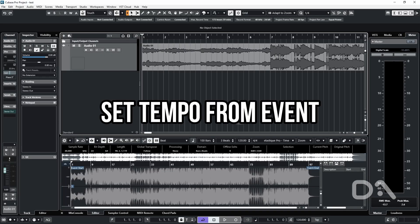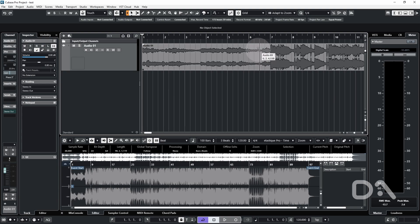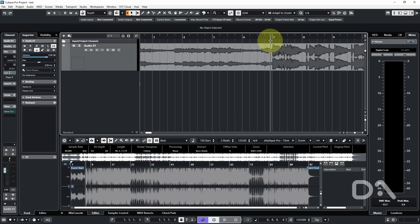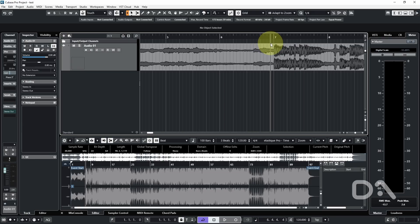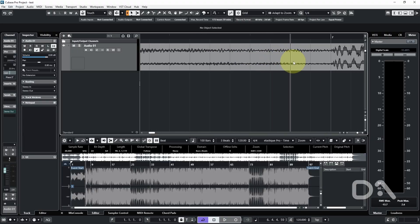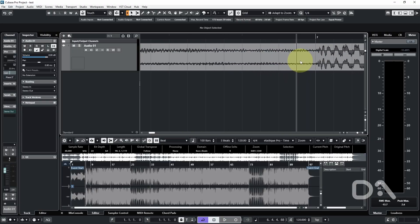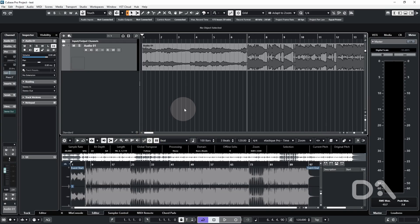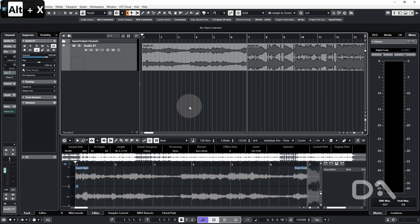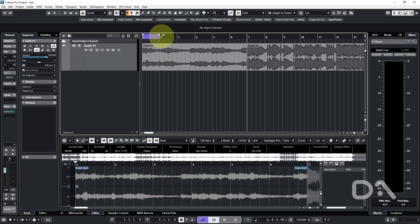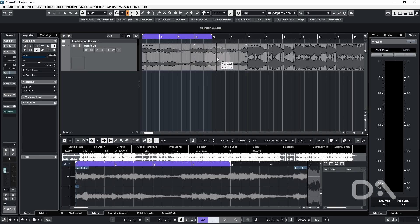The third way is using the Set Tempo from Event tool. Move the cursor to the end of the fourth bar from the start of the instrumental, counting four bars for better accuracy. You can also rely on visual cues depending on the percussive elements of the song. I know I can stop it around here for this particular track. I'll zoom out.